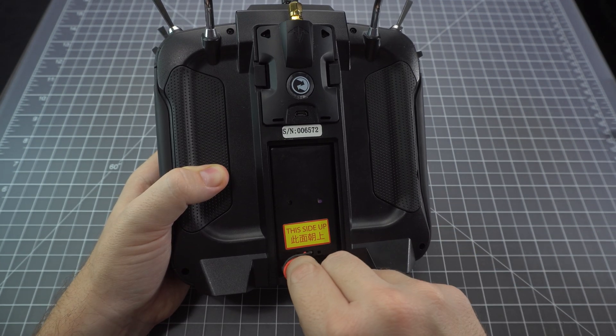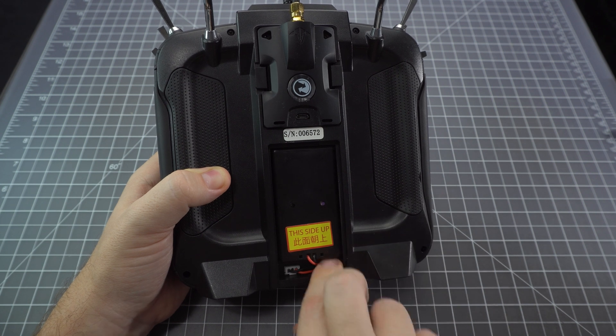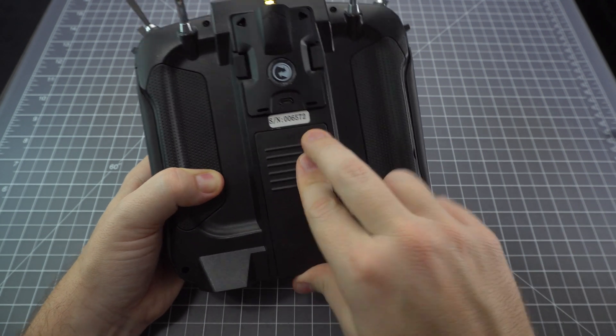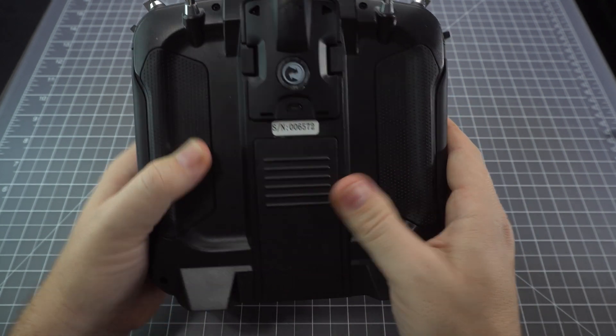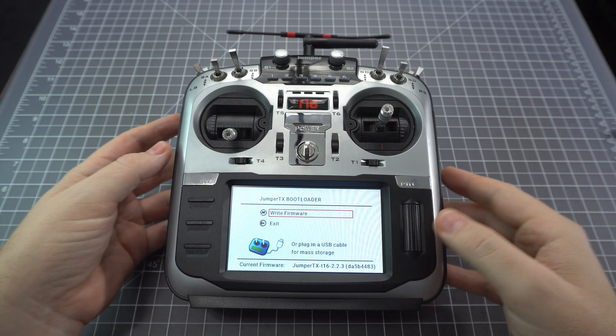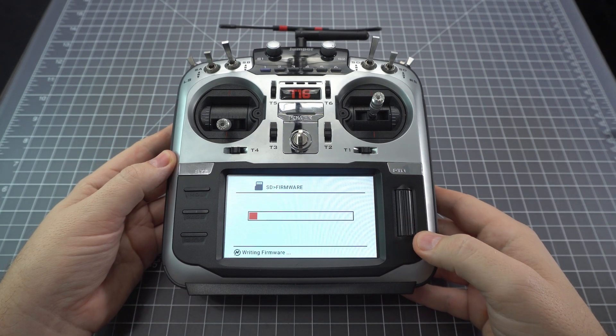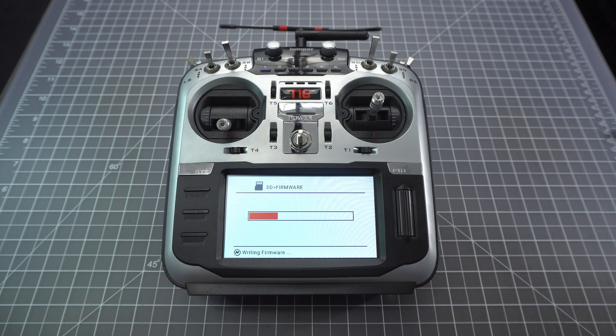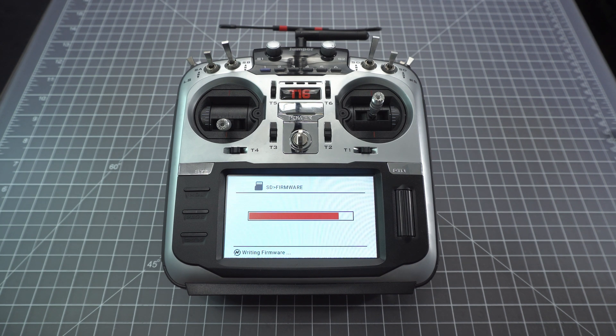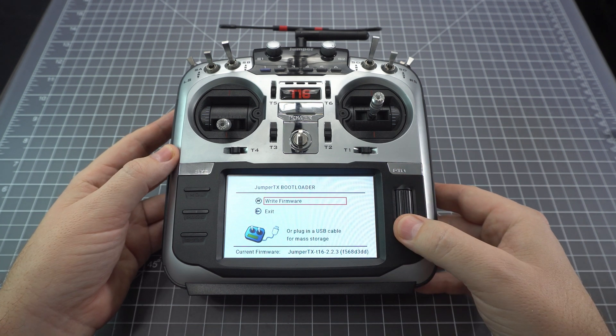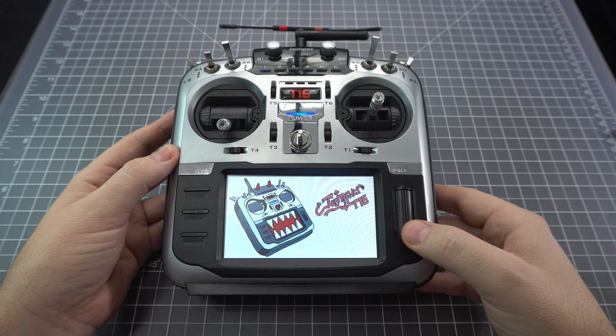Reinsert the microSD card, reinsert the battery, and fire up the radio into bootloader mode. You do this by pressing the T1 and T4 trim toward the center while you power up. Push the roller to select the firmware that you downloaded and it takes about 20 seconds for the update to complete. Go to exit and you're all set.